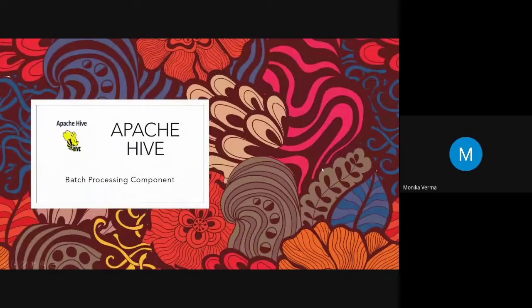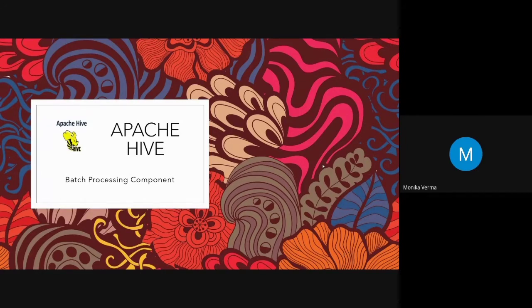The next component is Apache Hive, which is a batch processing component. It is similar to SQL — there is no difference. Yesterday we saw Pig, which is a data flow language, whereas SQL is a declarative language. Hive is exactly the same as SQL; maybe some operators will not be available in Hive, but it is exactly the same. The language used in Hive is called HiveQL, also written as HQL.